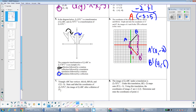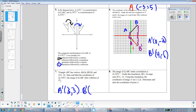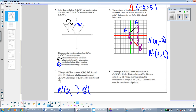Number 7 asks us to state the coordinates of triangle A'B'C', the image of triangle ABC after a dilation of one-third centered at the origin. We can just multiply all coordinates by the scale factor 1/3. So A'= (6/3, 6/3) = (2, 2). B' = (9/3, 0/3) = (3, 0). And C' = (3/3, -3/3) = (1, -1).